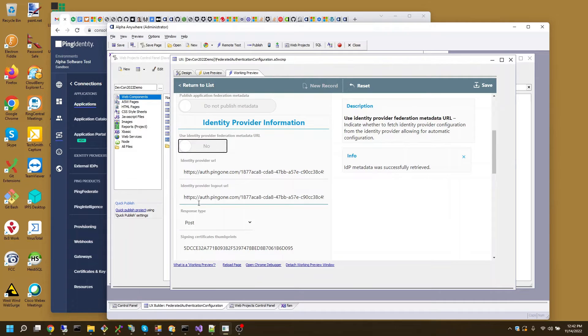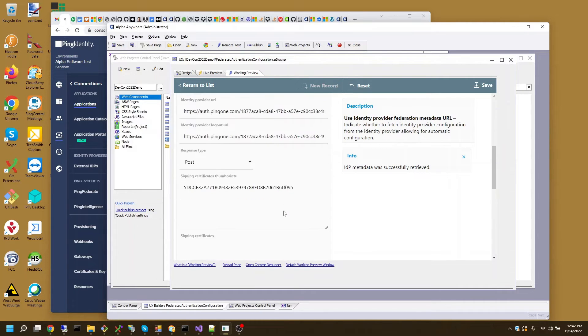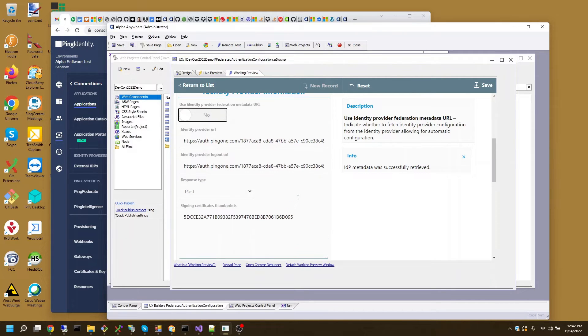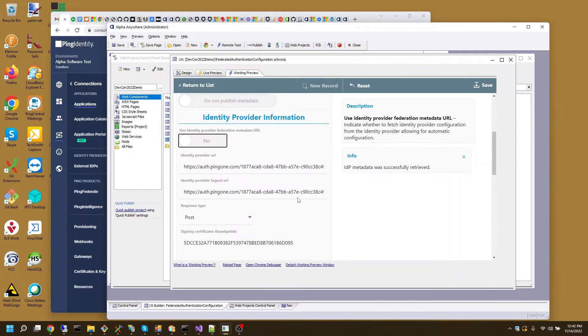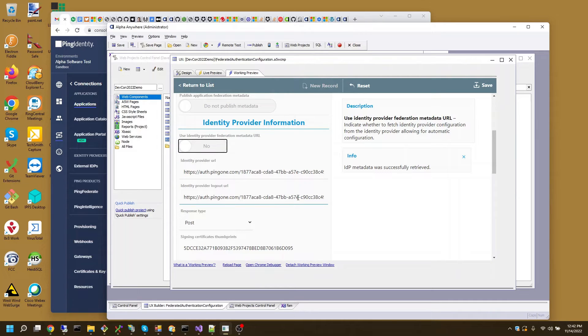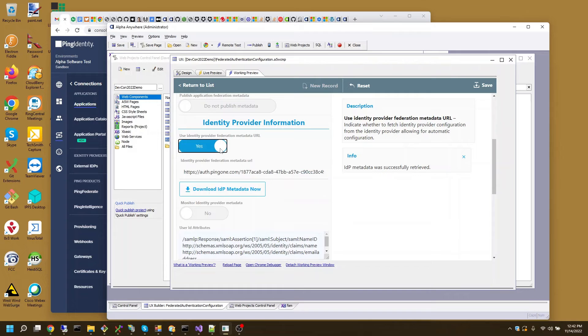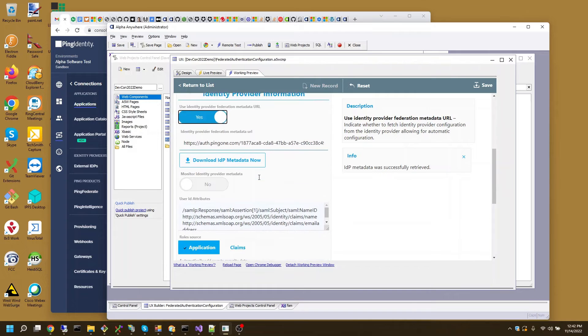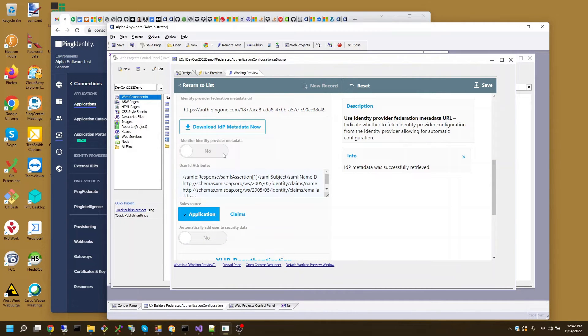And you can verify that by turning this off and see those fields have been put in. It's a post, login URL, logout URL. And this is the signing certificate thumbprint. That's how we can validate the SAML response. I'll change that back to yes. I'm not going to monitor the identity provider metadata URL at this point.